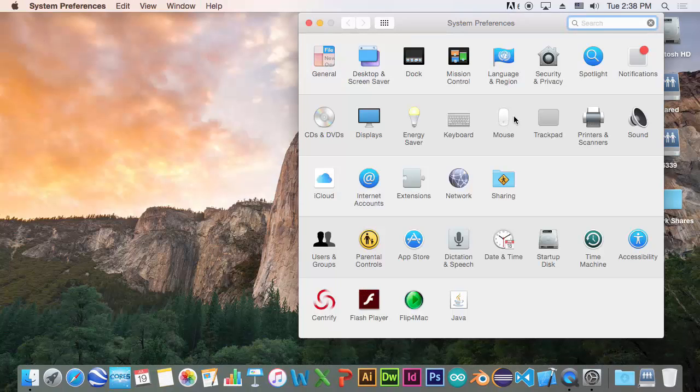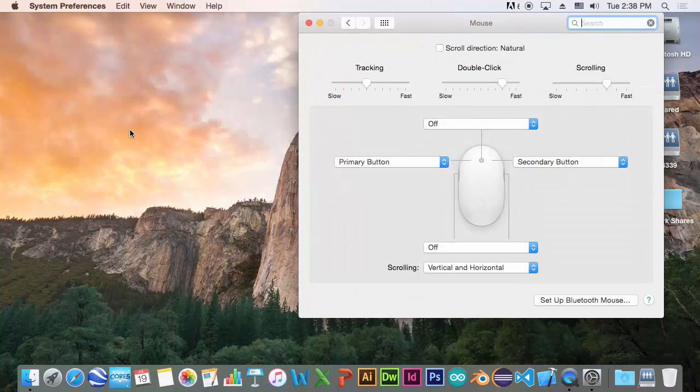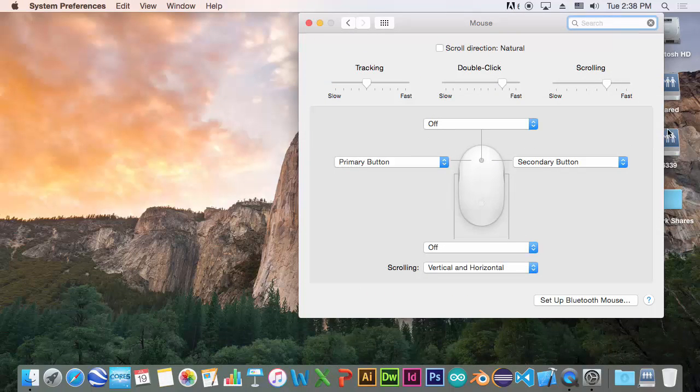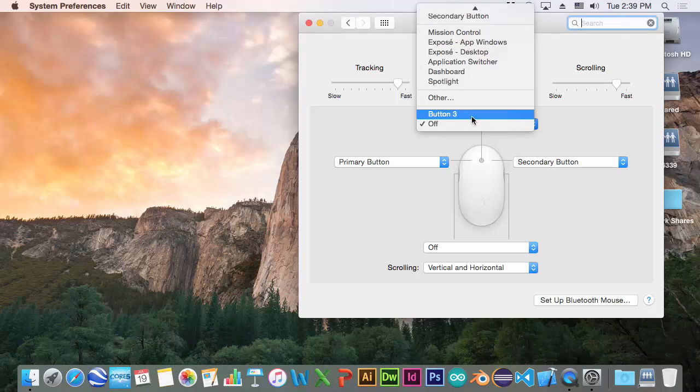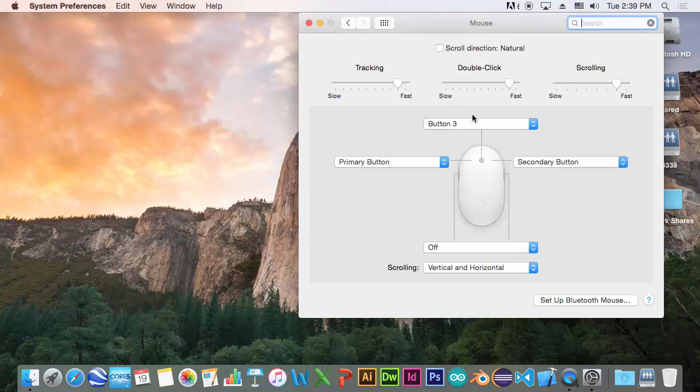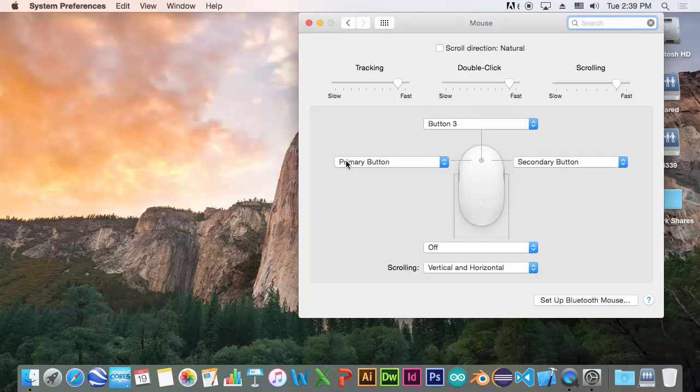And you'll want to adjust your mouse. You can notice that moving the mouse takes quite a bit of effort here. So, set the tracking, double-clicking, and scrolling. Another thing you'll need is button 3 set. If you're left-handed, you probably want to switch primary and secondary buttons. And the rest can be left the same.